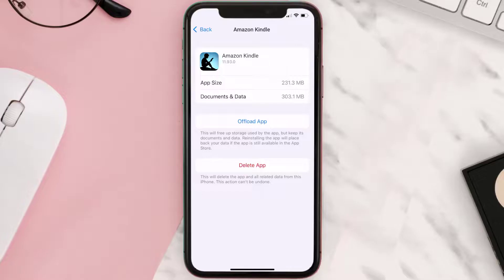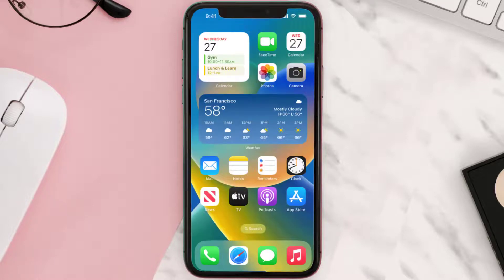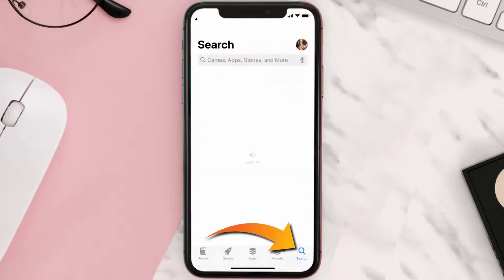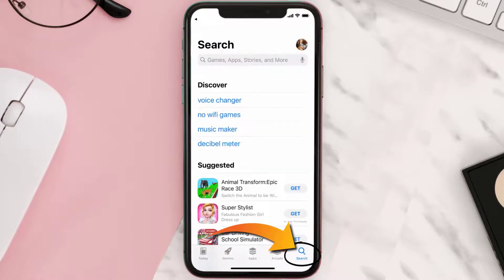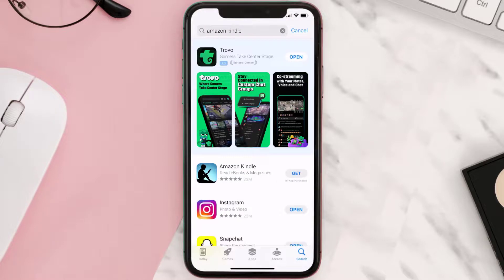If it doesn't, you need to completely reinstall the app. Follow the on-screen instructions to navigate to the app page, then tap on Delete App to uninstall it from your device. Once uninstalled, open up the App Store, search for the Amazon Kindle app, and tap the Get button to install it back on your device.